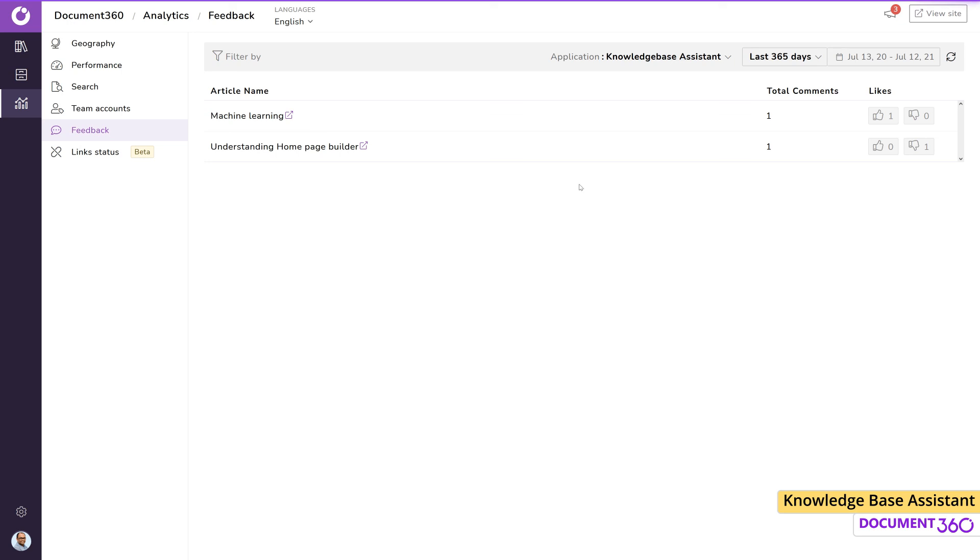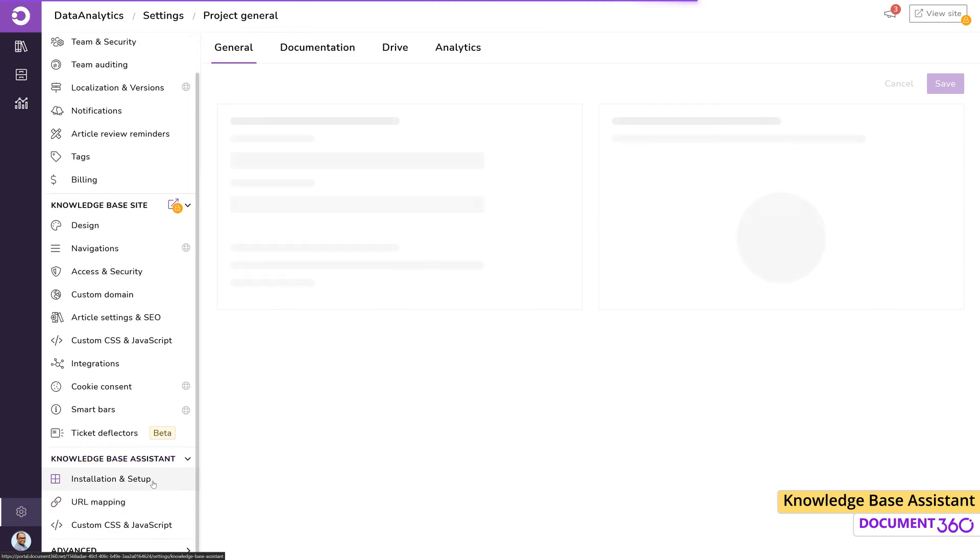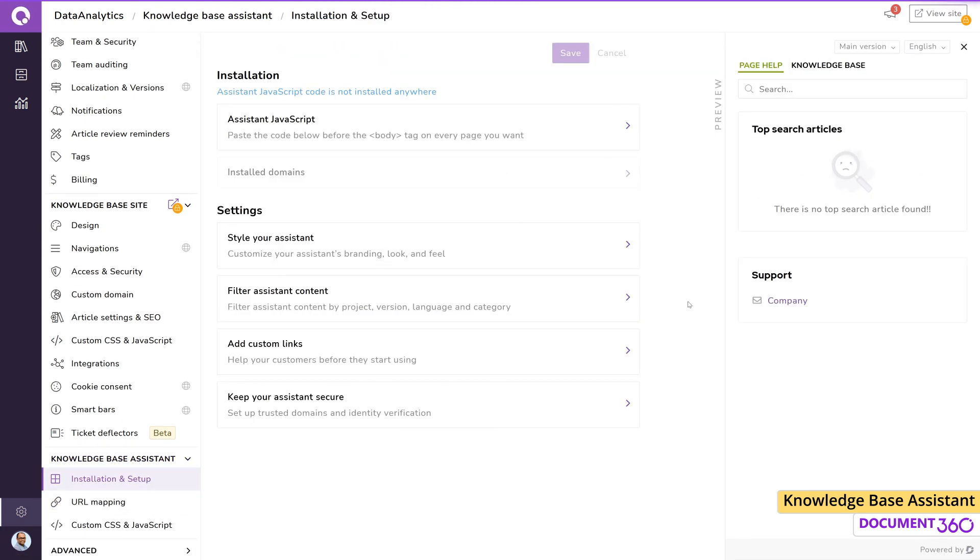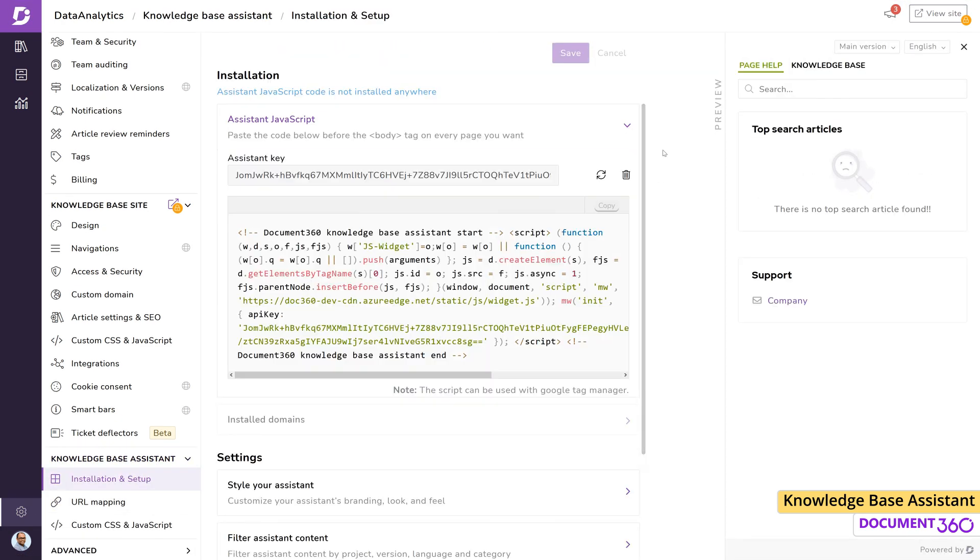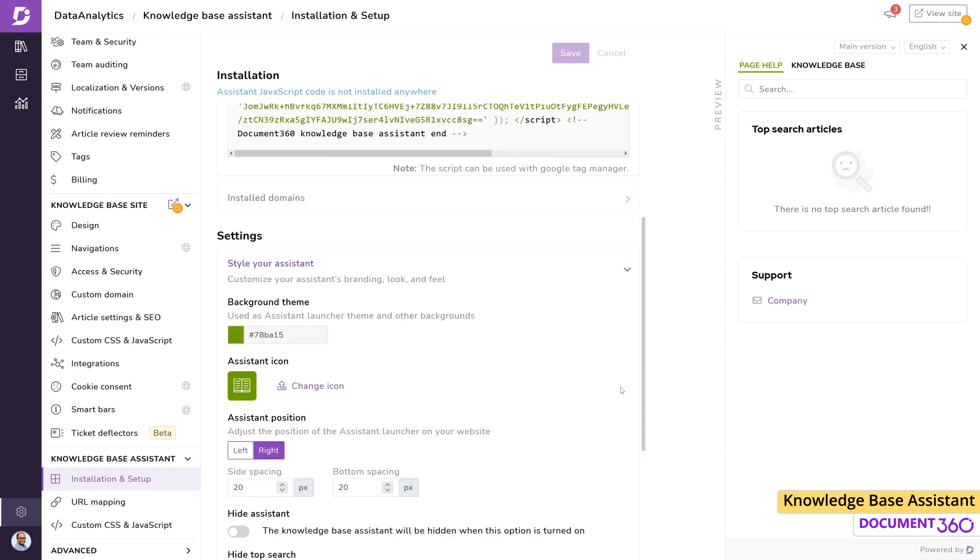As you can see, the knowledge base assistant is a highly customizable, context-aware smart assistant that adds a lot of value to your business and can help your customers find the answers they need without ever leaving your site or application.